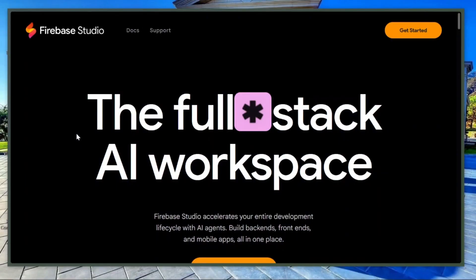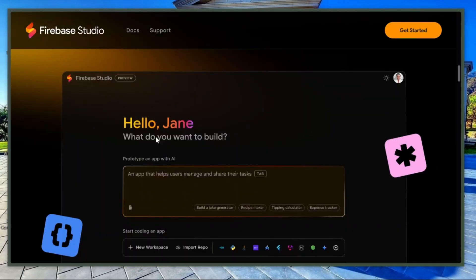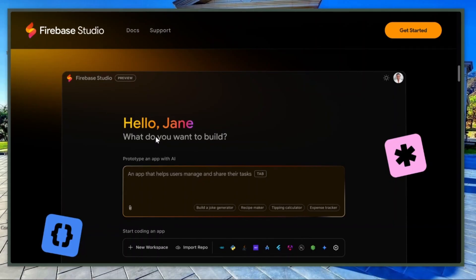To use it, search for Firebase Studio in your browser, sign in with your Google account, start building whatever you want, no payment required.